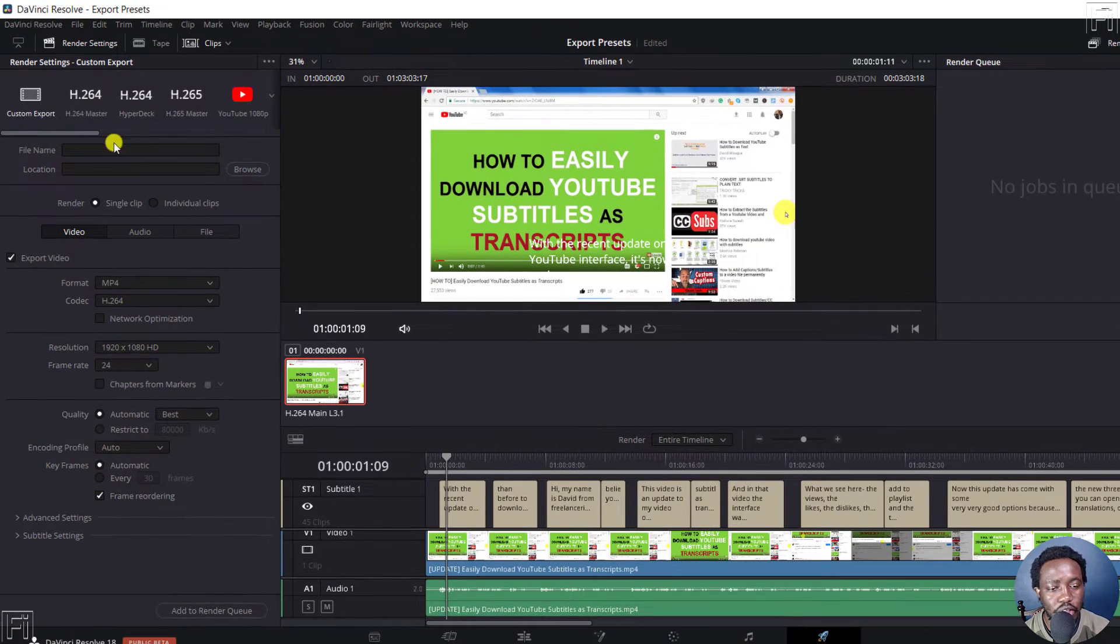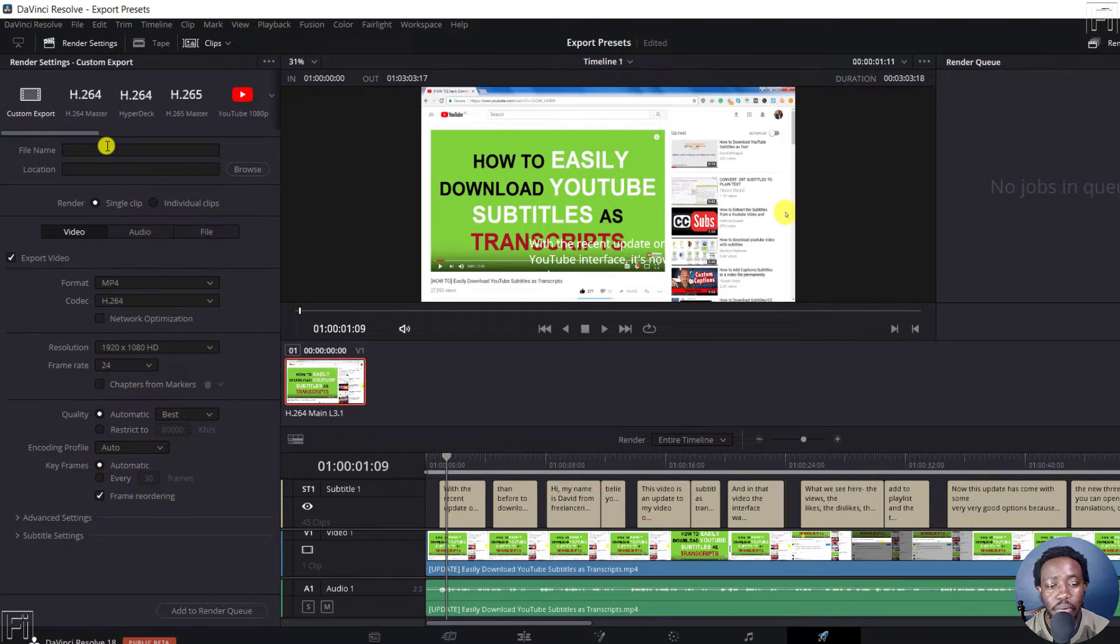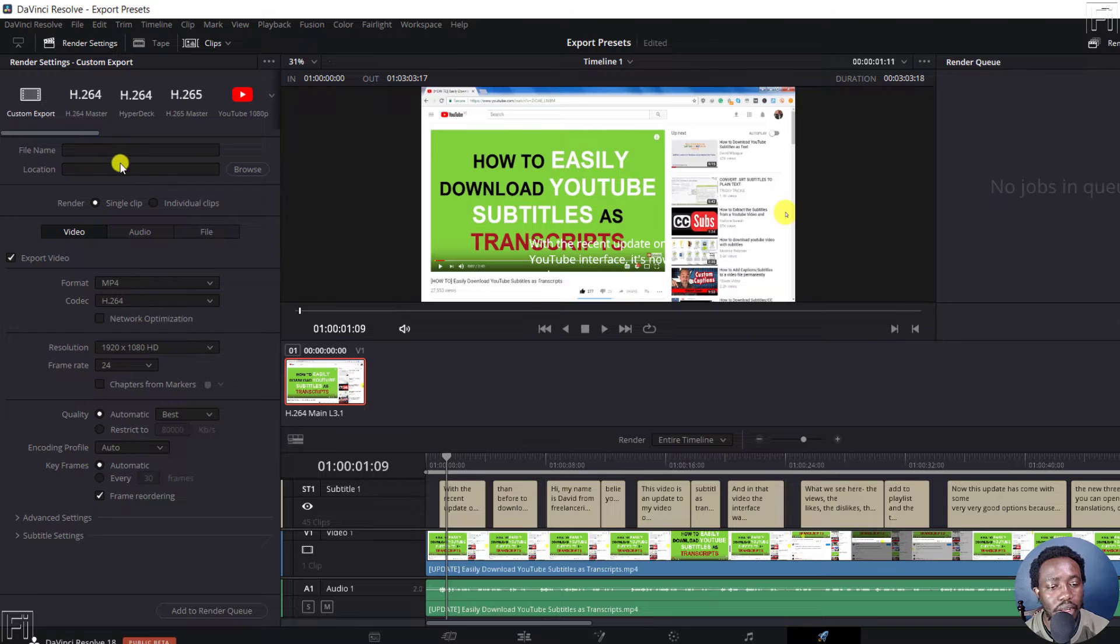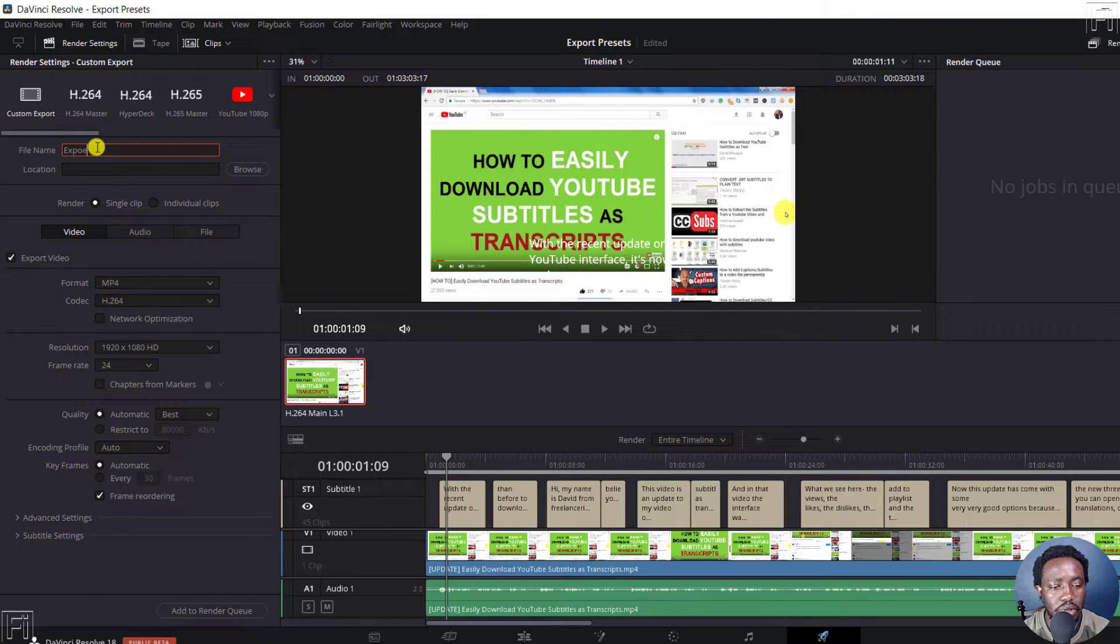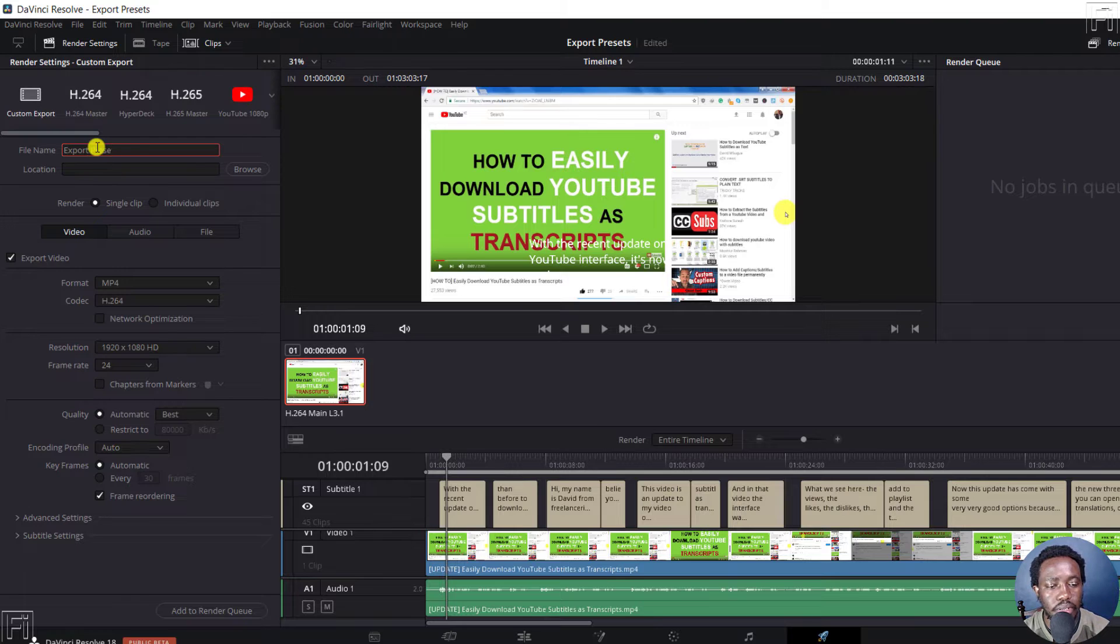And from this section, we are going to make our changes for whatever options we want to do. So we can call it, let's say, export preset.